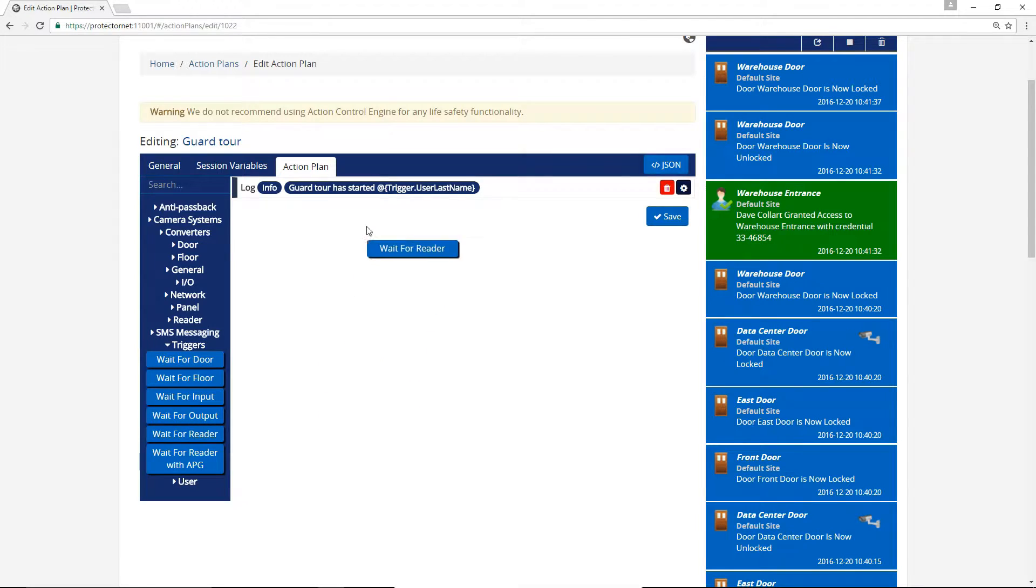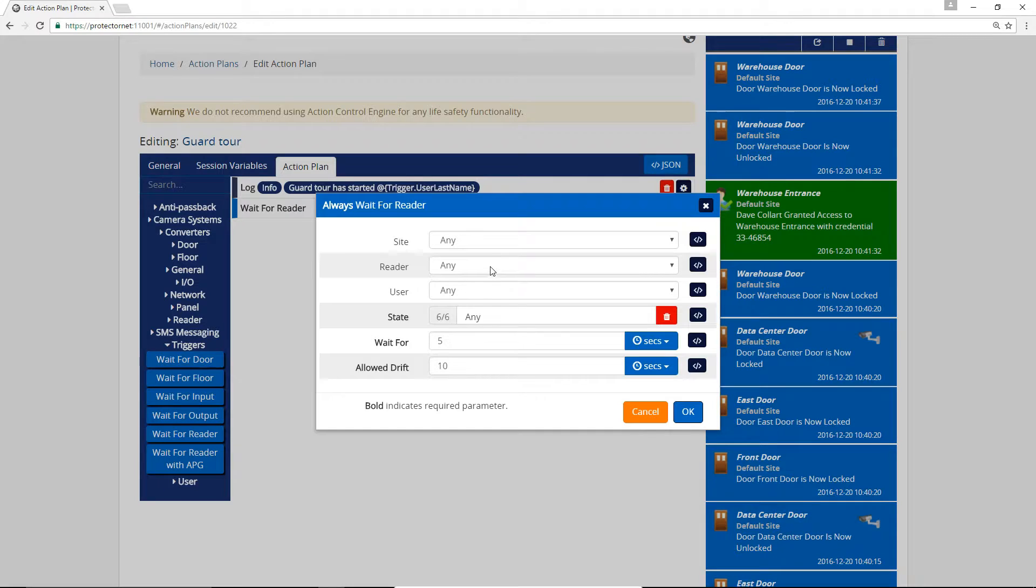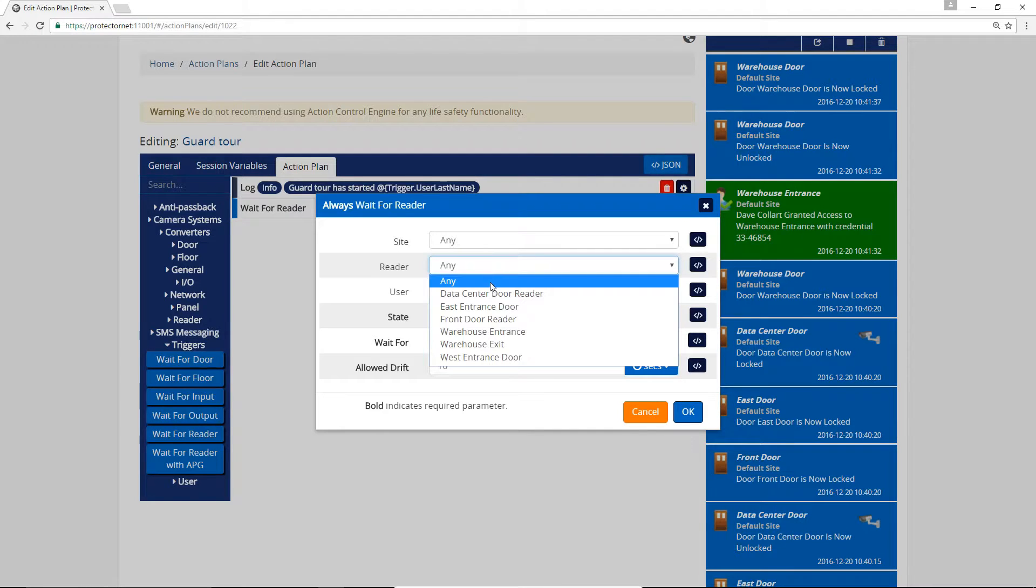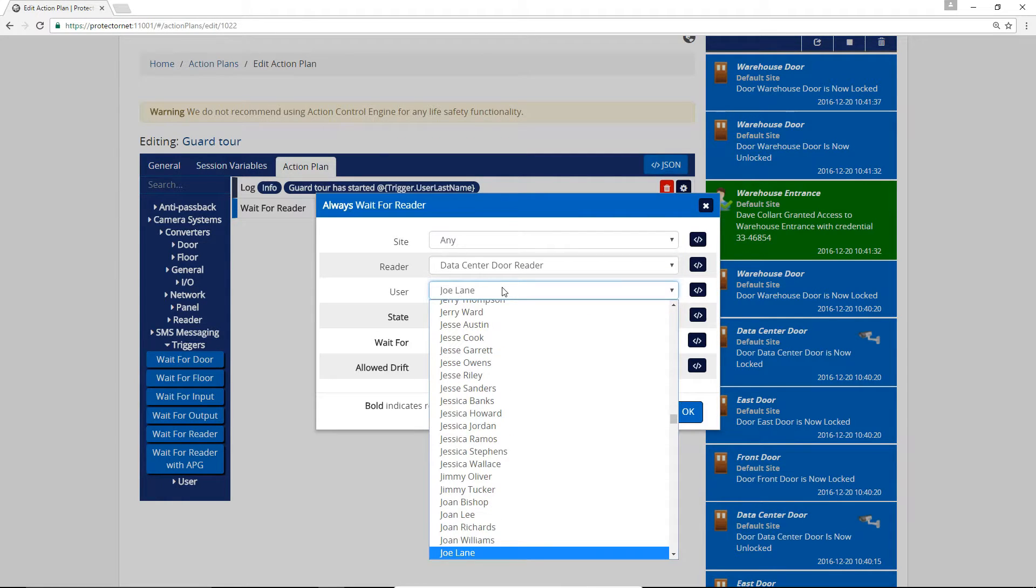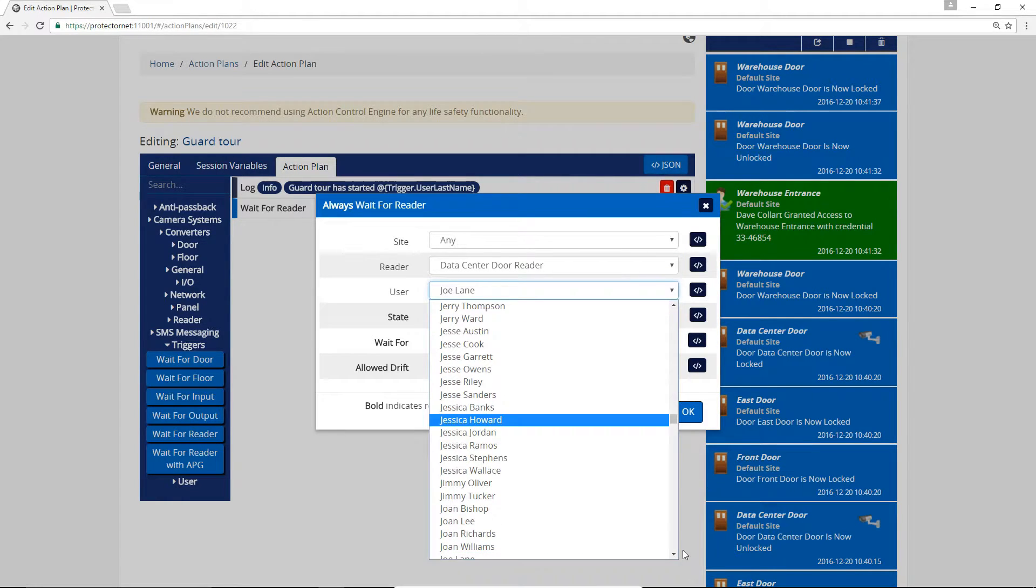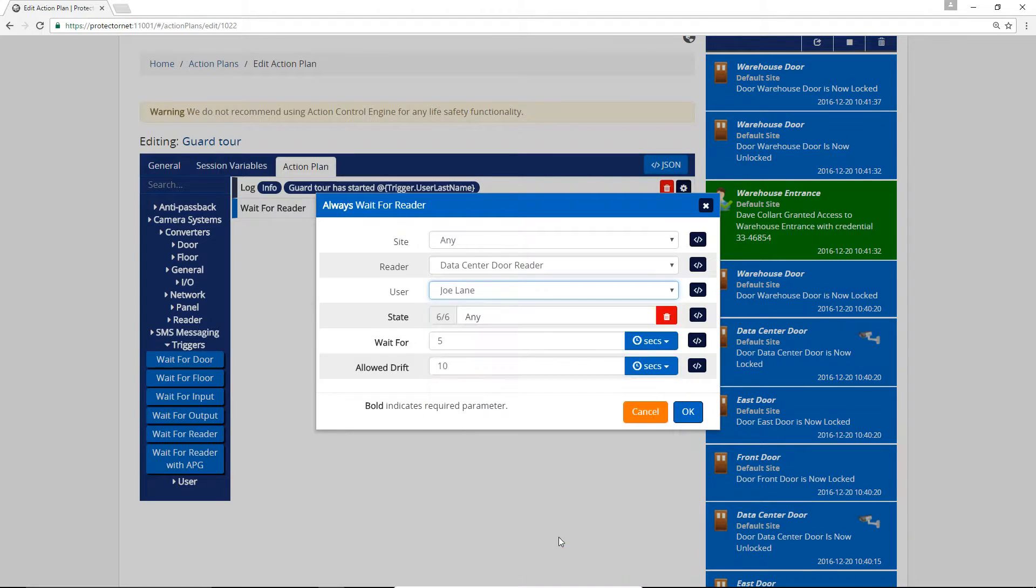We'll drag over a Wait For Reader action into the Always condition of our Log action. We'll select the data center since it's the reader the guard will need to read at after triggering the Action Plan for the warehouse reader. We'll select the guard so only his card can meet the conditions of the Wait For action.